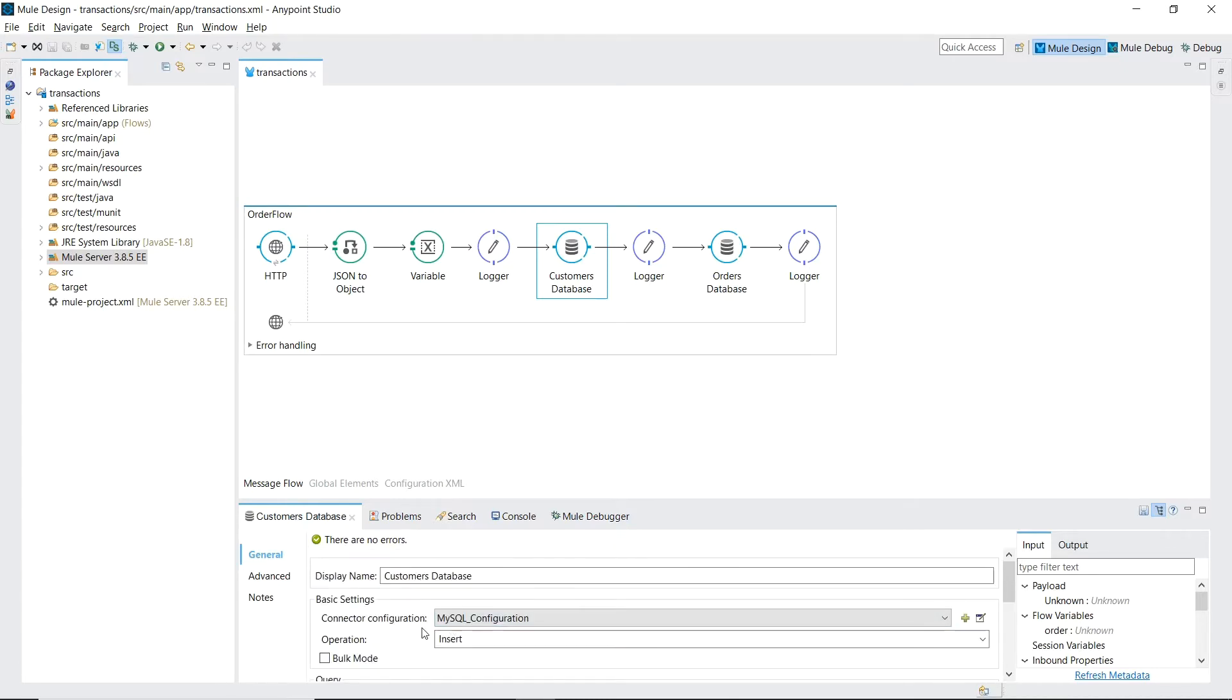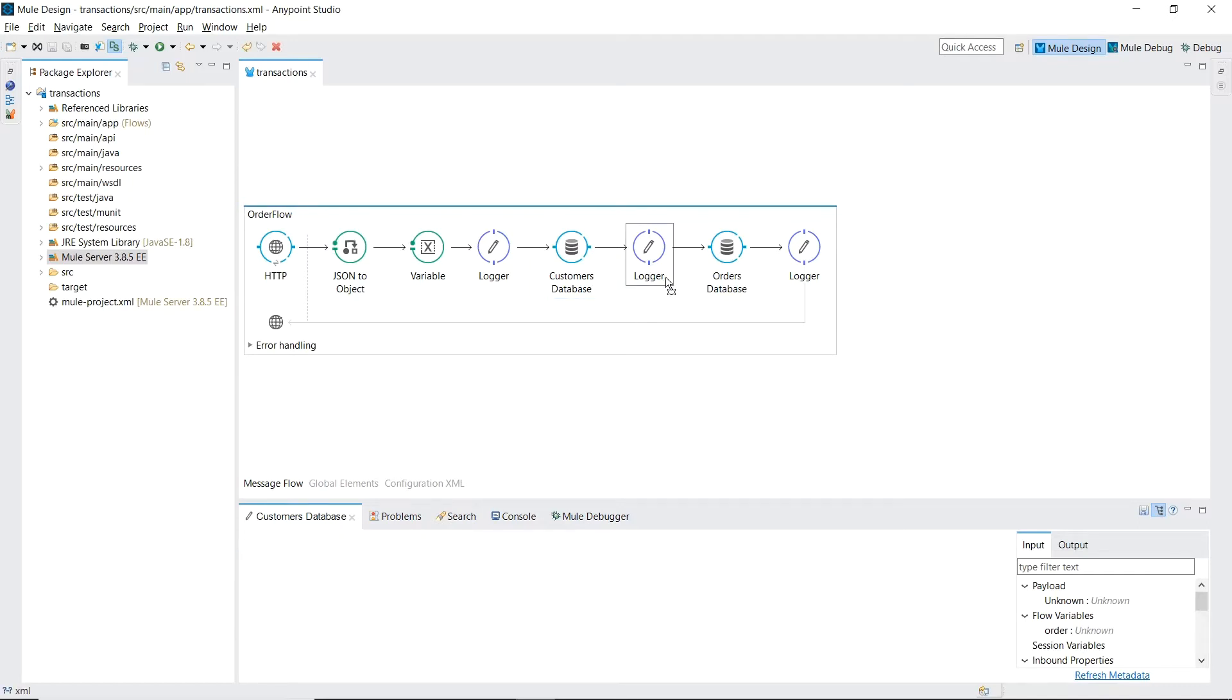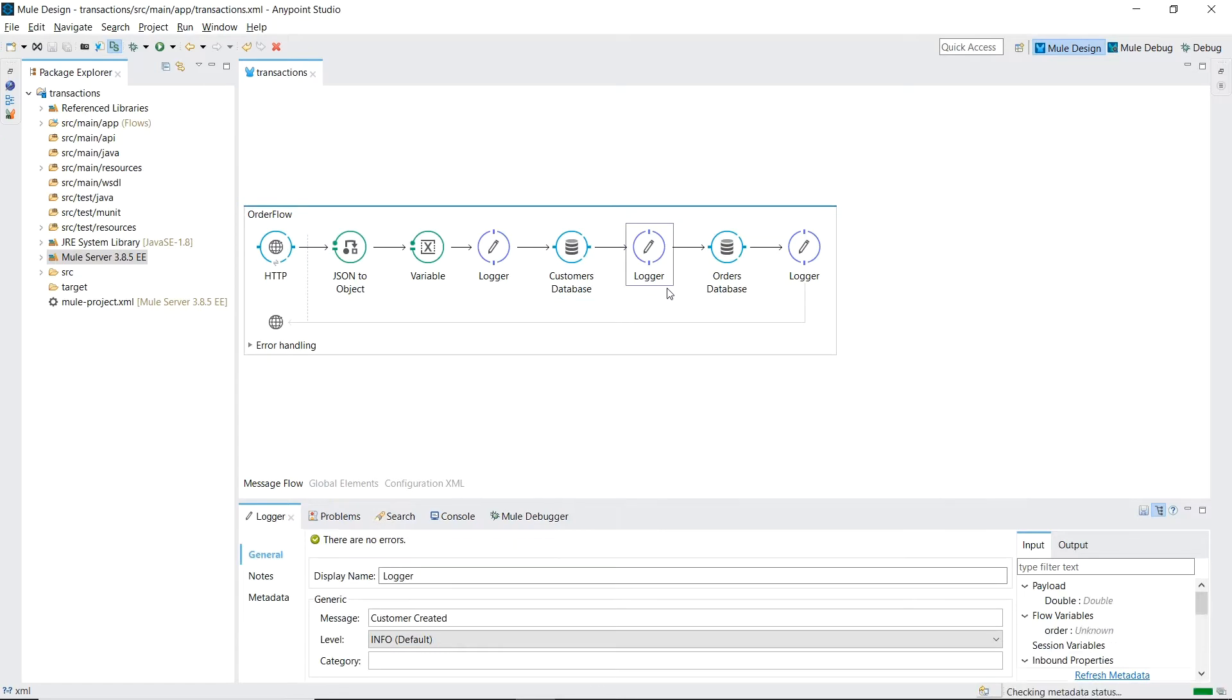I've set up a local MySQL database that you'll be writing to. A logger with the message customer created.